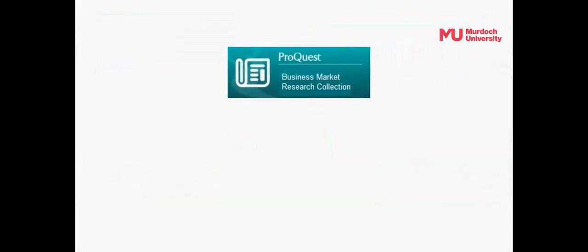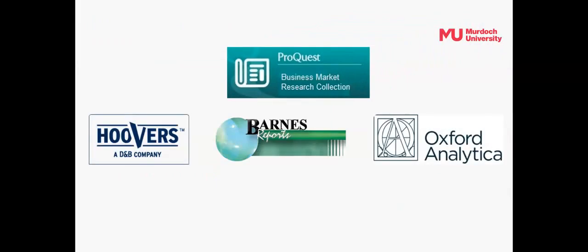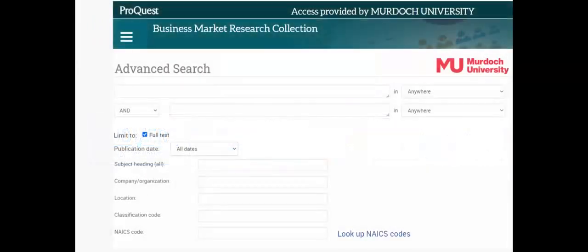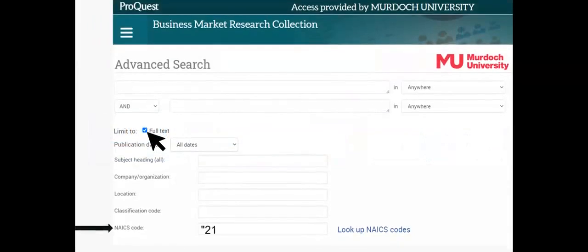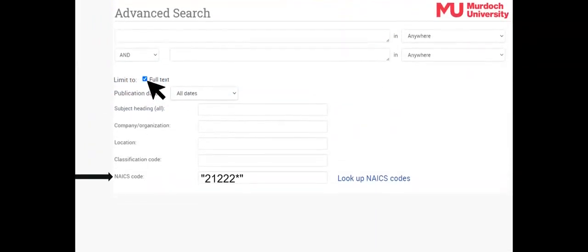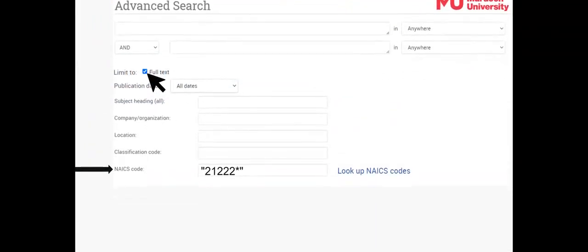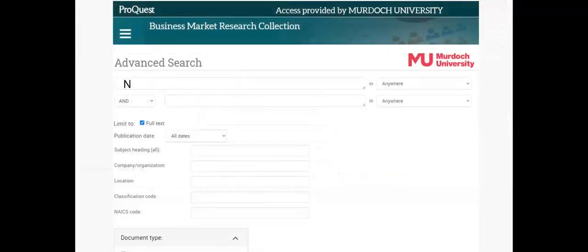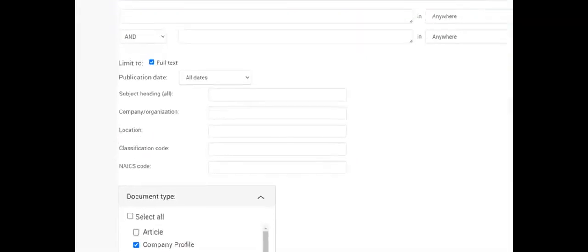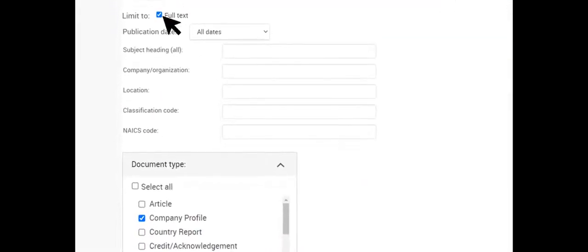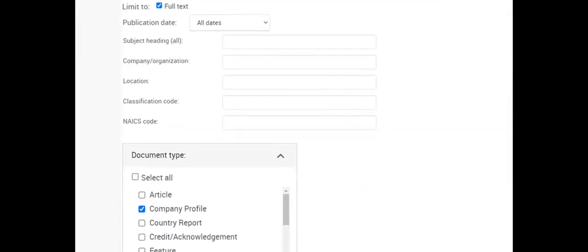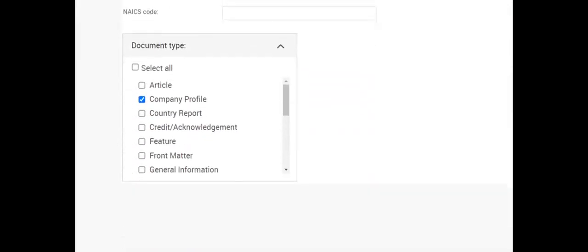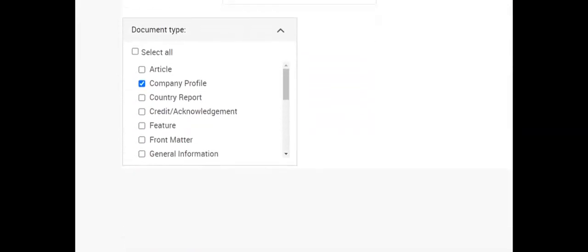ProQuest's Business Market Research Collection includes reports from Hoovers, Barnes and Oxford Analytica. Search by industry code using the full text filter to source industry profiles. Search by company name using the full text filter then limiting the document type to company profile for company profile reports from Hoovers.